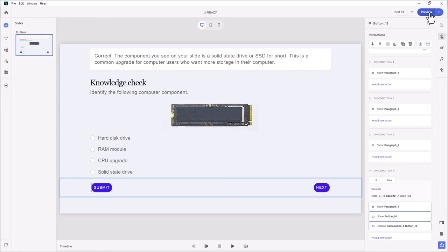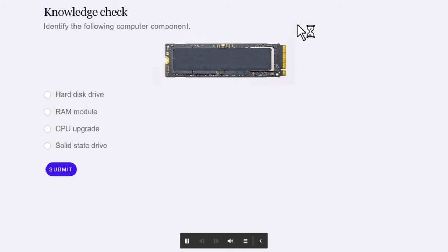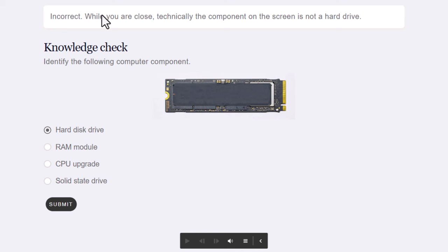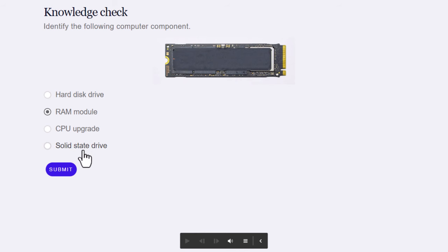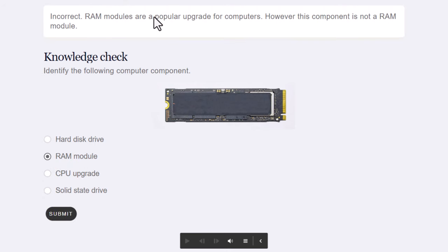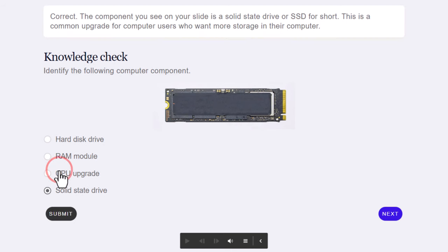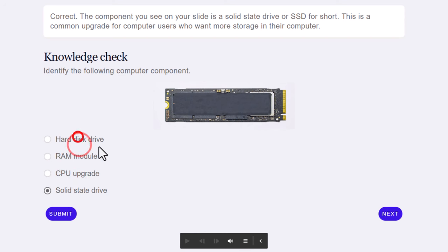I think we're ready to test this out — let's do a preview. Here's our knowledge check: 'identify the following computer component,' and you can see the image. I'll go ahead and incorrectly call it a hard disk drive and press submit — 'incorrect, while you are close, technically the component on the screen is not a hard drive.' I'll select RAM module — the feedback caption goes away — then press submit to see unique feedback for RAM modules. Now I'm pretty sure it's a solid state drive: the caption goes away, I press submit, the correct feedback appears, I can't change the radio buttons or submit button anymore, but my next button is available.